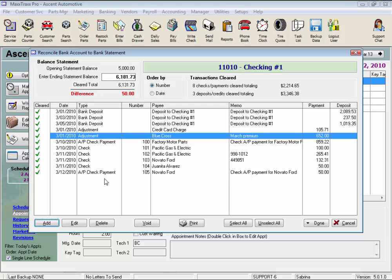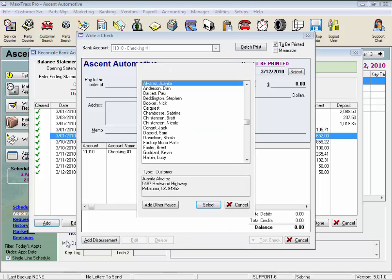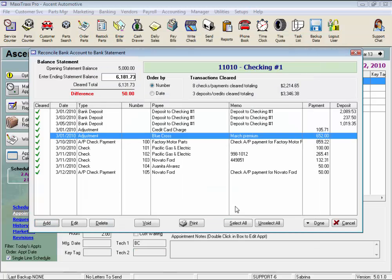Now let's say a handwritten check was not entered — we would click Add, select Check, and this opens the write a check form. We would write the check as usual. This feature is nice so we don't have to exit the reconciliation feature to enter any missing checks.